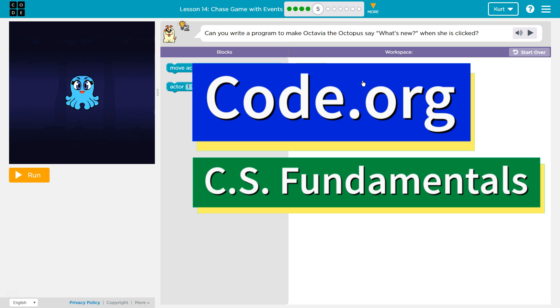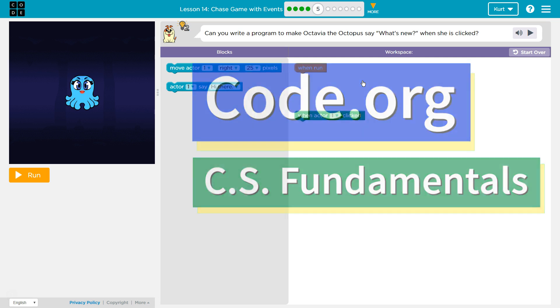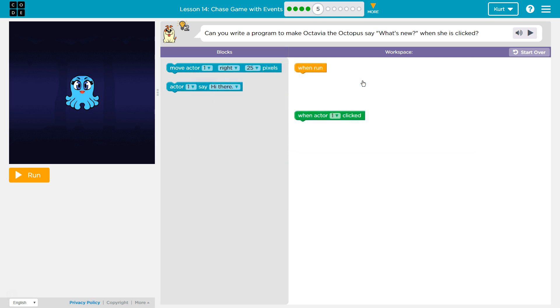This is Code.org. I'm currently working on CS Fundamentals Course C and I'm on the lesson Chase Game with Events. Can you write a program to make Octavia the Octopus say what's new when she is clicked?